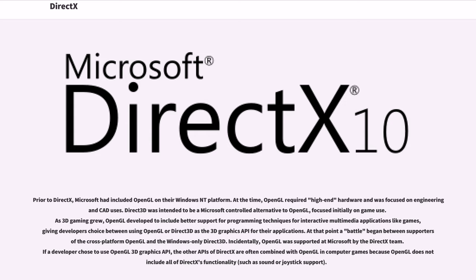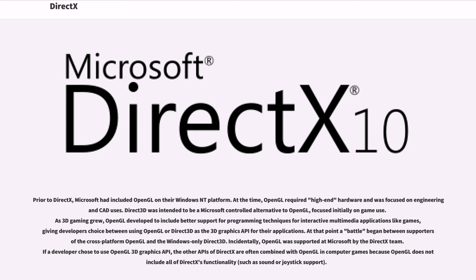As 3D gaming grew, OpenGL developed to include better support for programming techniques for interactive multimedia applications like games, giving developers choice between using OpenGL or Direct3D as the 3D graphics API for their applications. At that point a battle began between supporters of the cross-platform OpenGL and the Windows-only Direct3D. Incidentally, OpenGL was supported at Microsoft by the DirectX team. If a developer chose to use OpenGL 3D graphics API, the other APIs of DirectX are often combined with OpenGL in computer games because OpenGL does not include all of DirectX's functionality, such as sound or joystick support.